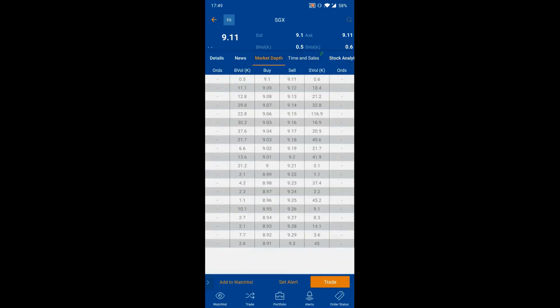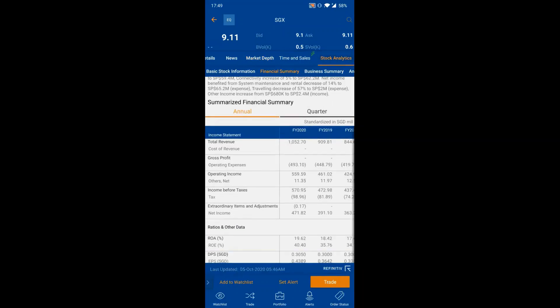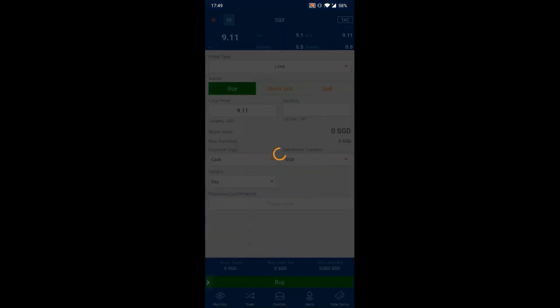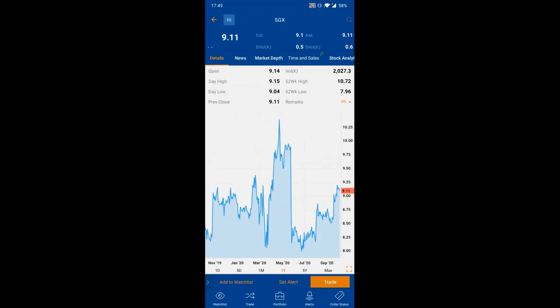Market Depth requires a paid subscription. If you subscribe to Market Depth for your account, the data will be available across all three platforms. Subscriptions are managed through the browser-based POEMS 2.0. From the Counter Details page you can also add to watchlist, set alerts, and trade using the three buttons at the bottom.